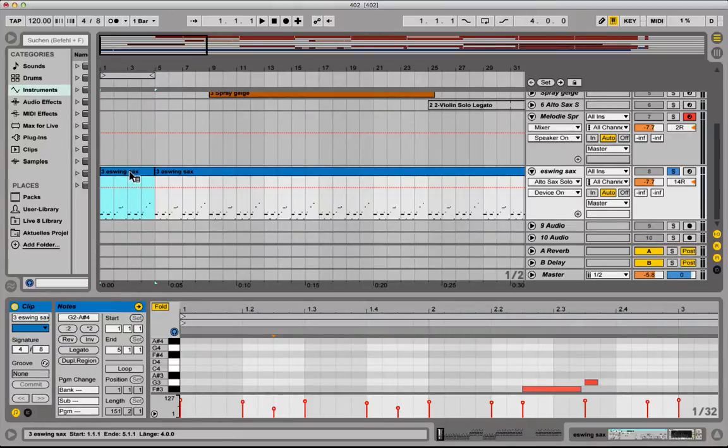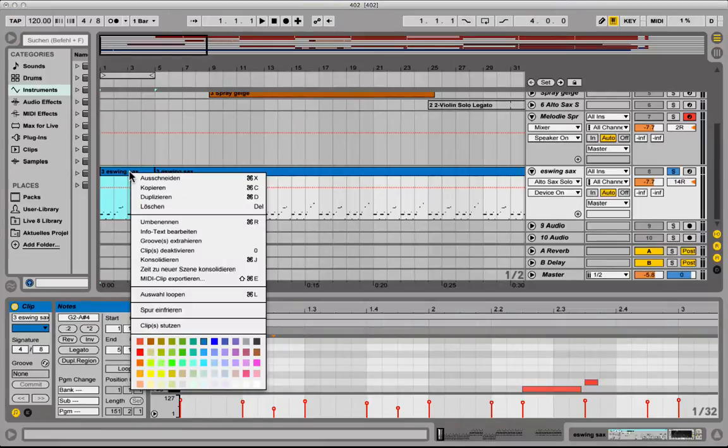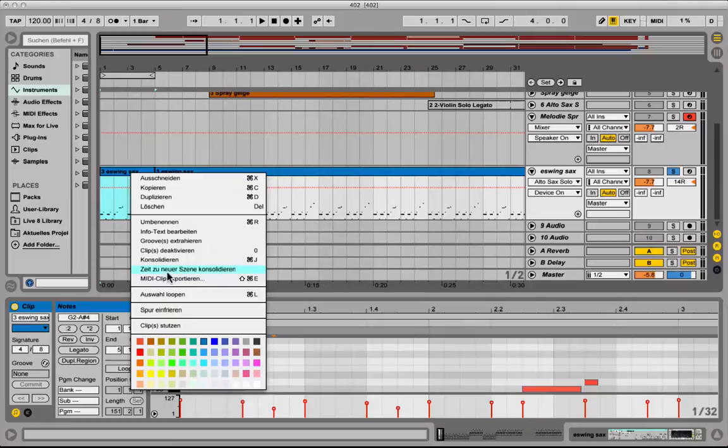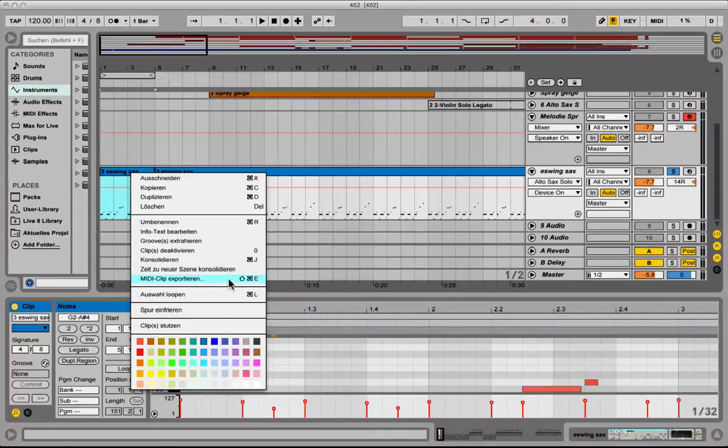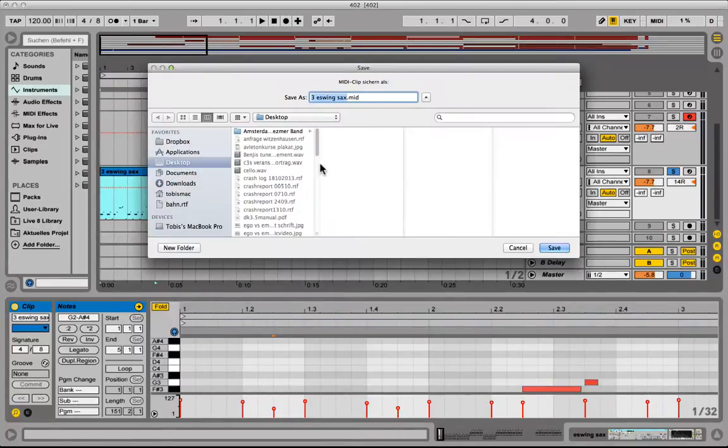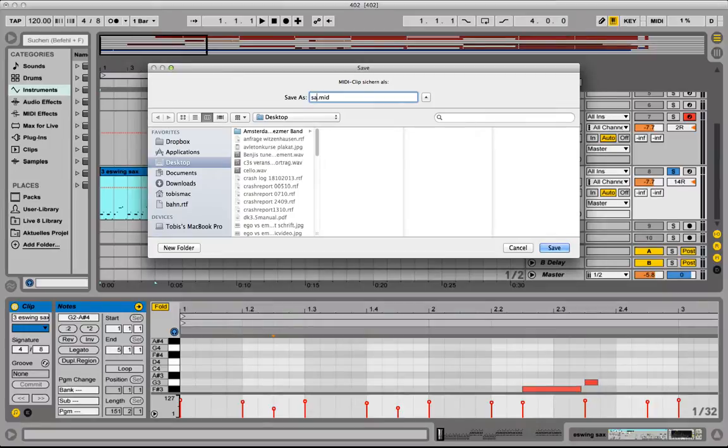You just gonna right click on the MIDI clip you want to have in sheet music or transform into sheet music. In German it's called MIDI clip export here and in English it's probably export MIDI clip. And then you create a MIDI clip with this information. Let's call it sax example.